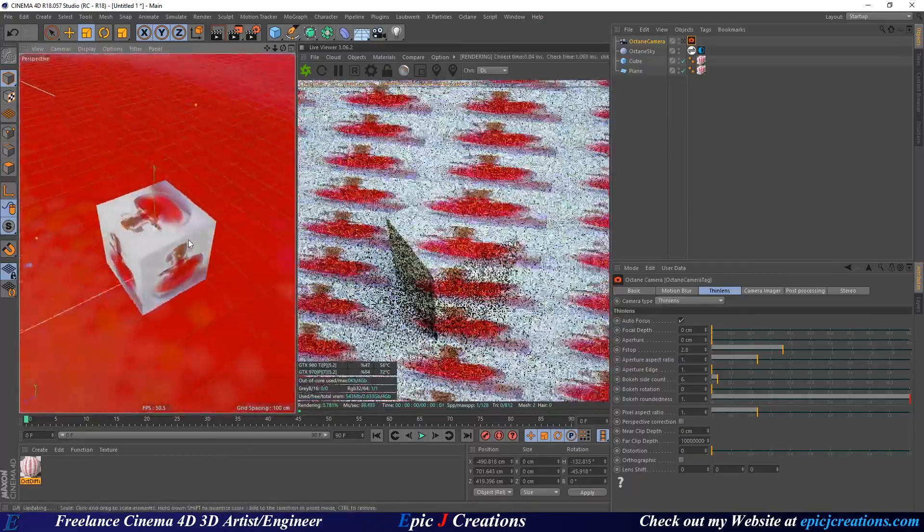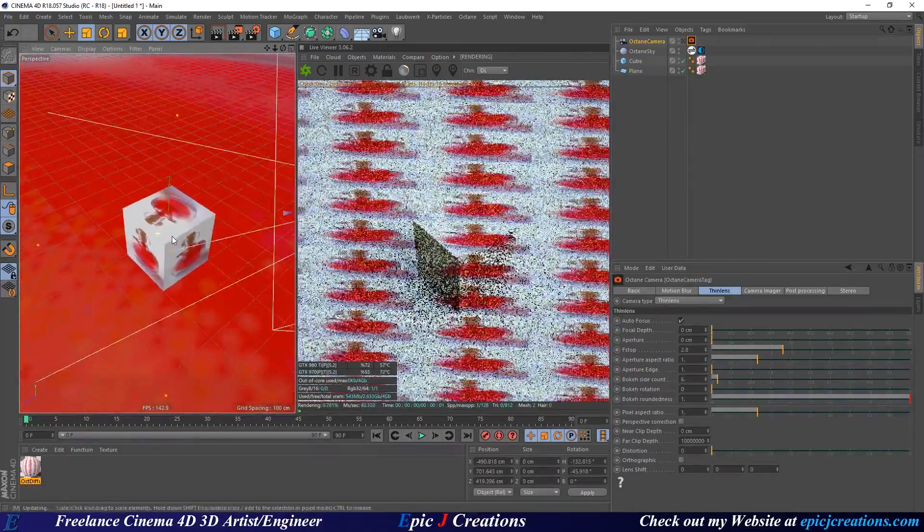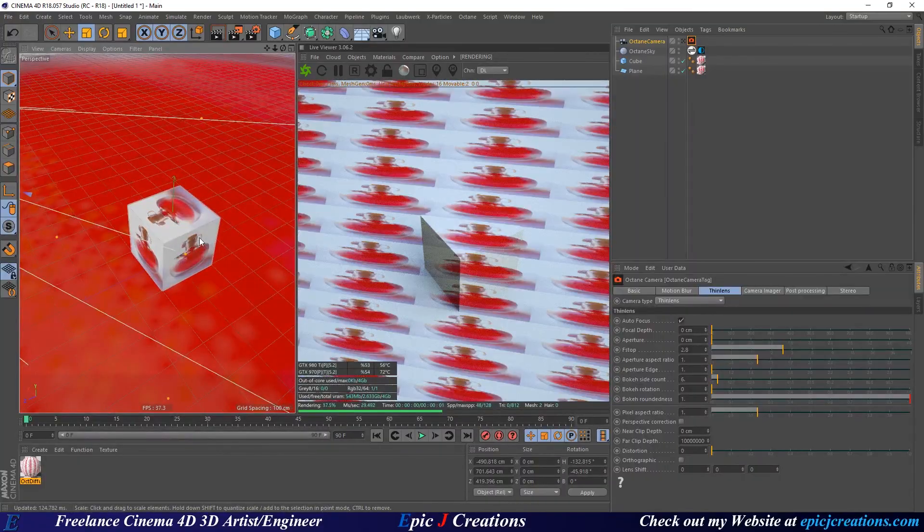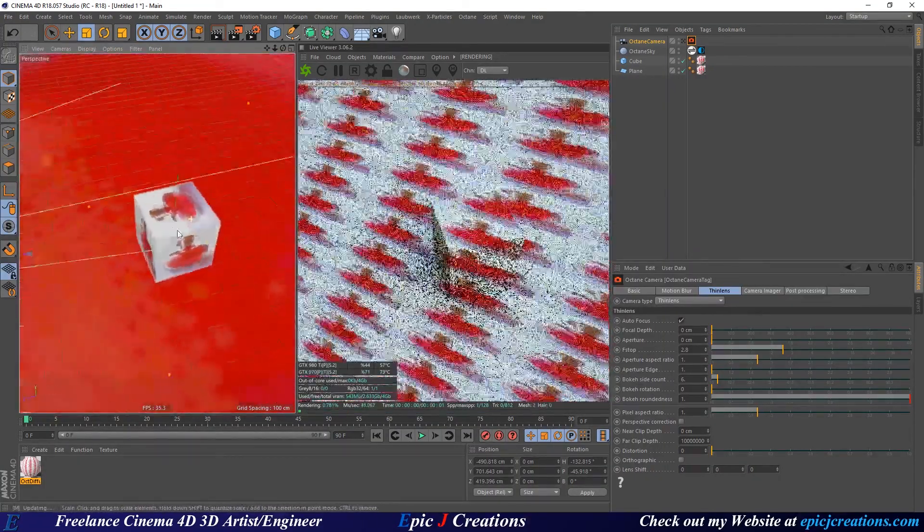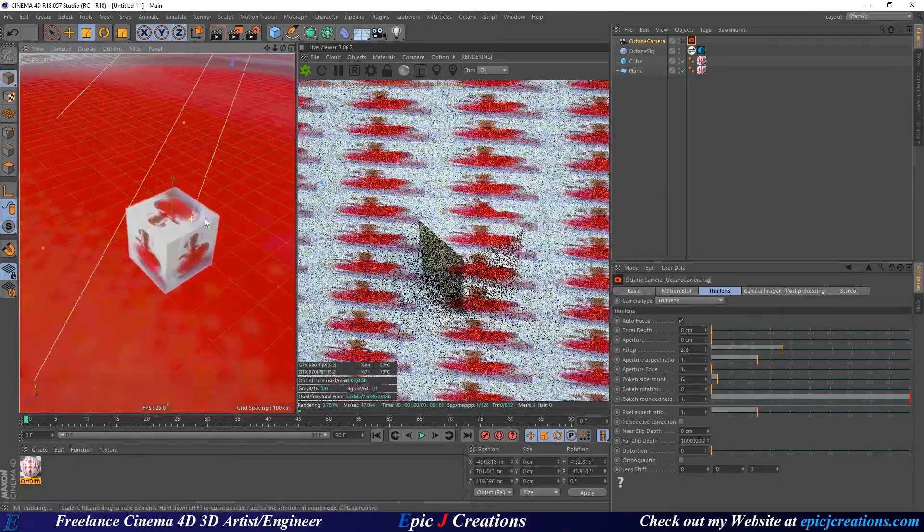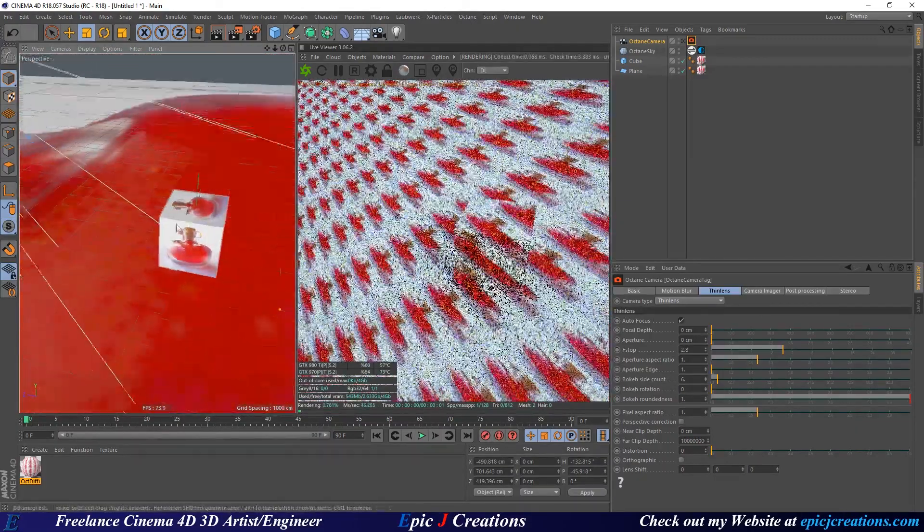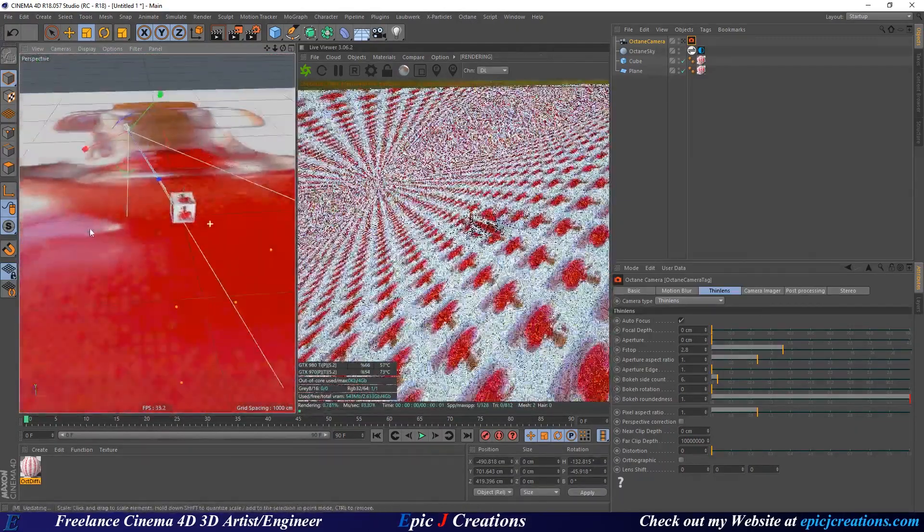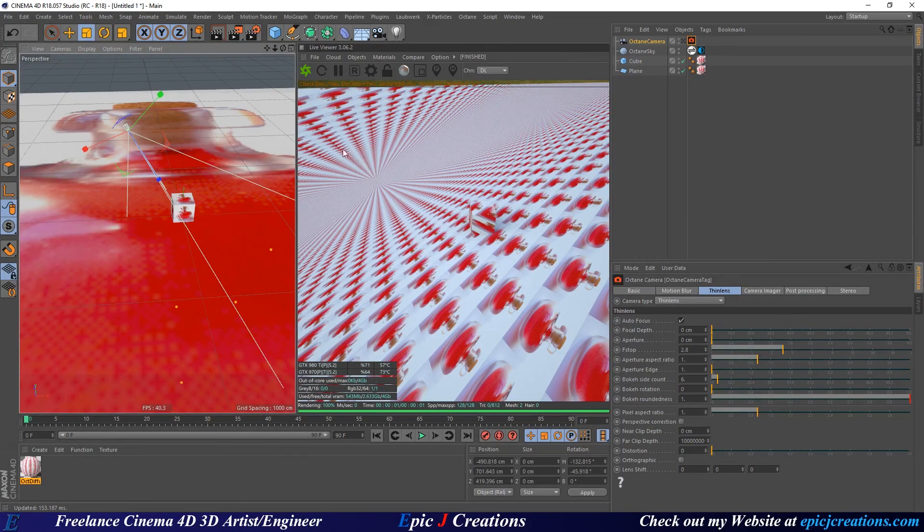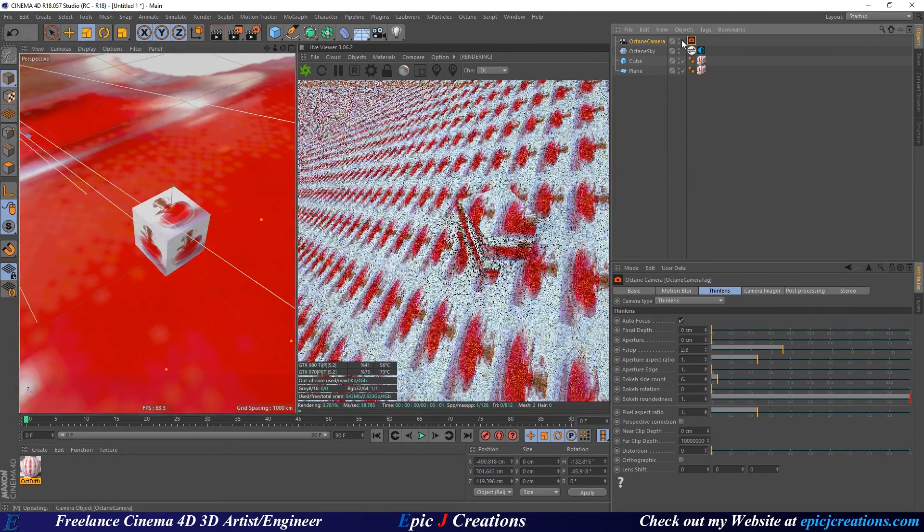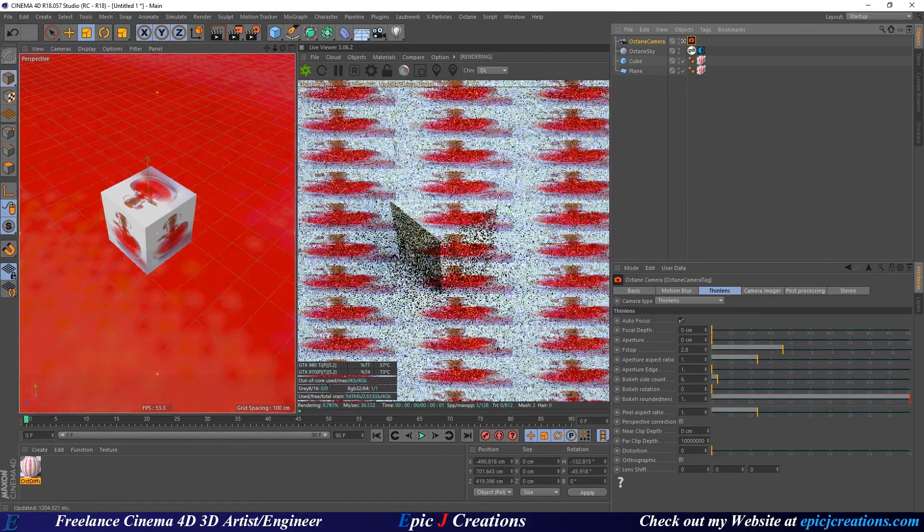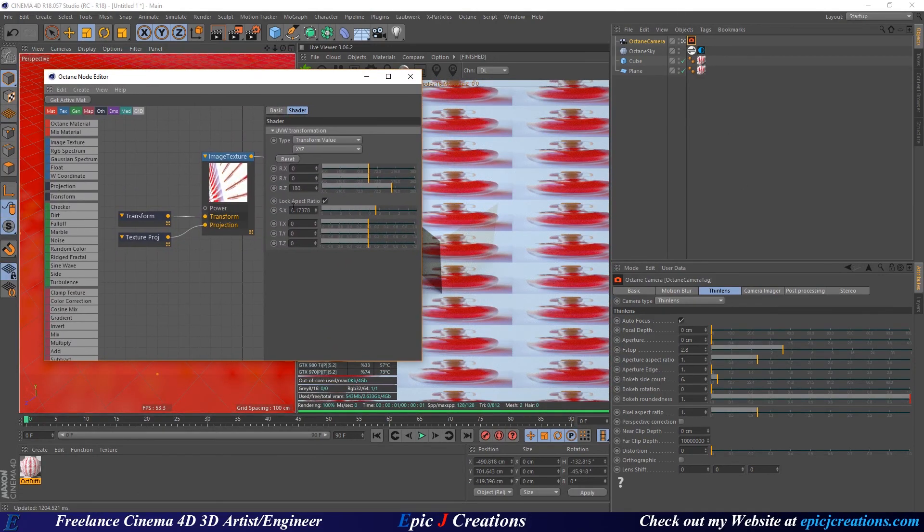It only looks correct when you're viewing from this camera's position. So it's pretty neat, you can do a lot of great tricks with it. Just realize that it's never going to look correct and perfectly projected and flat until you're looking from this camera's perspective. With all that out of the way, I think this tutorial is basically come to an end.